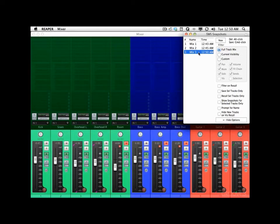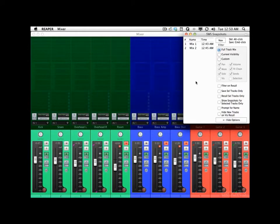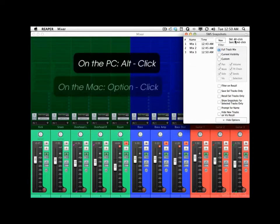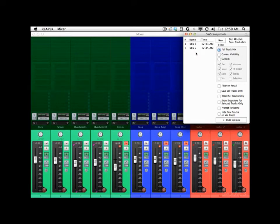We can delete our snapshots by right-clicking as well — right here, Delete Snapshot. Or we could do it from here: Delete — Alt-click on the PC, or Option-click on the Mac. Hold the modifier and just click the snapshot, and it deletes it.